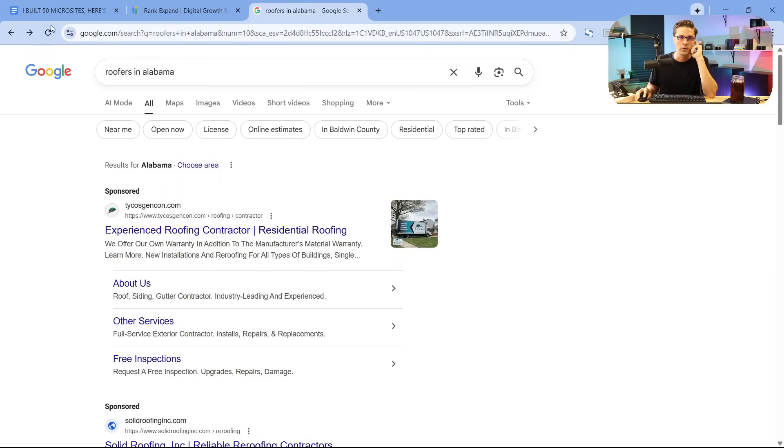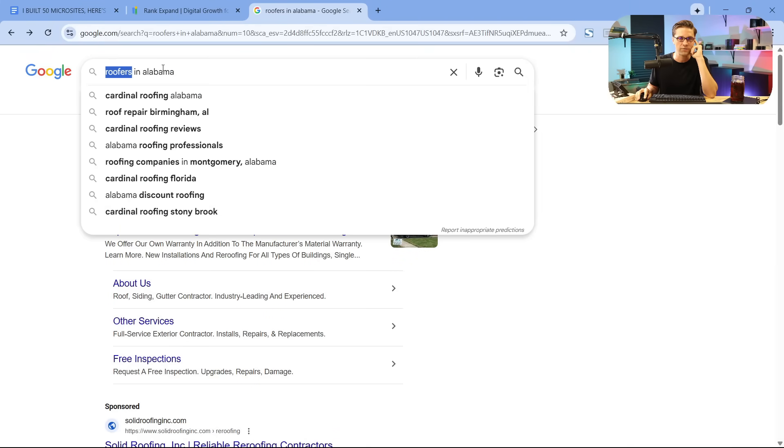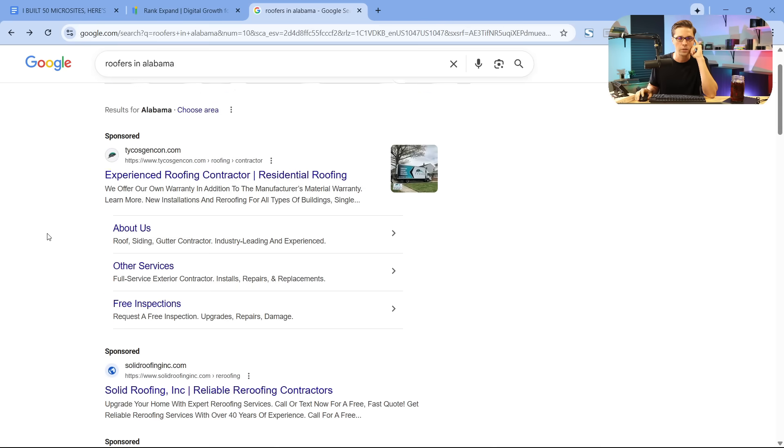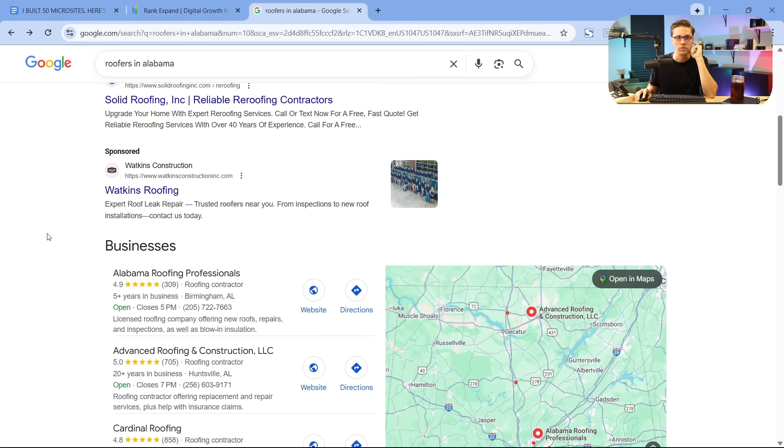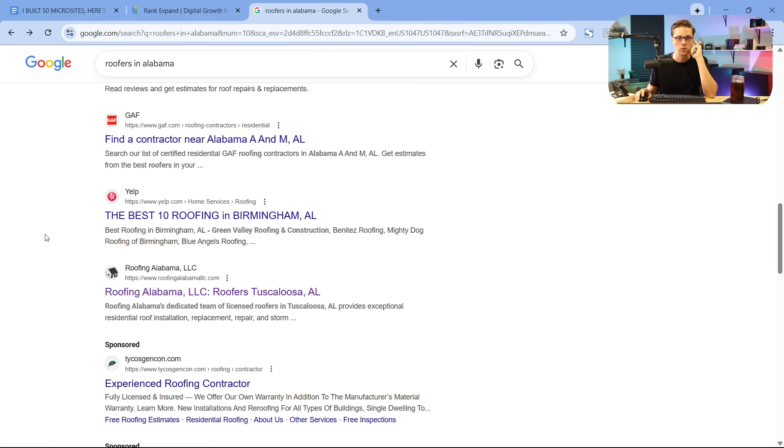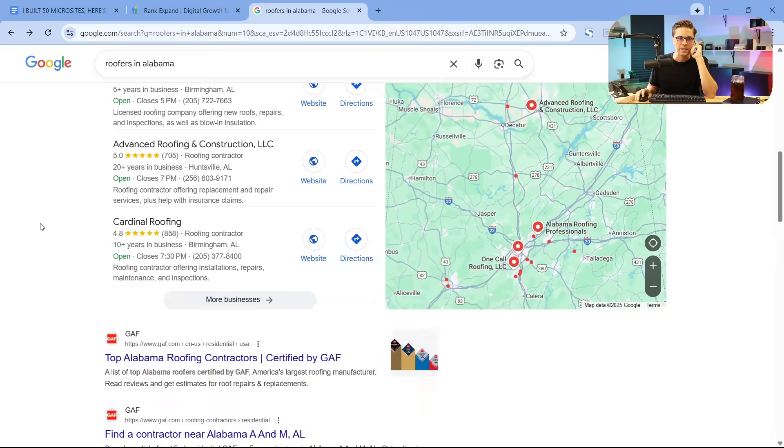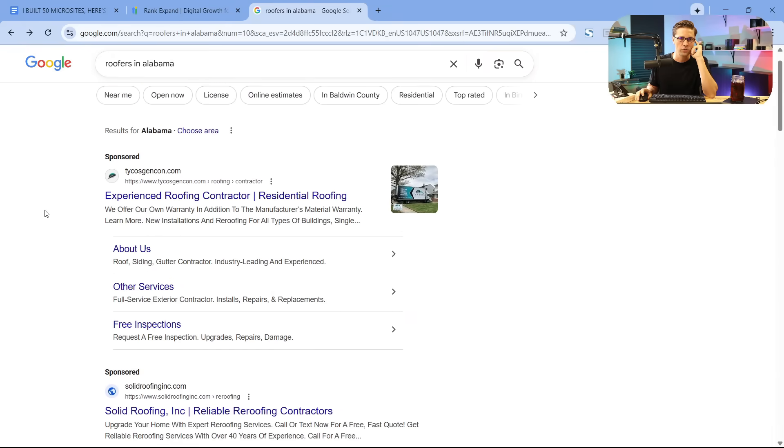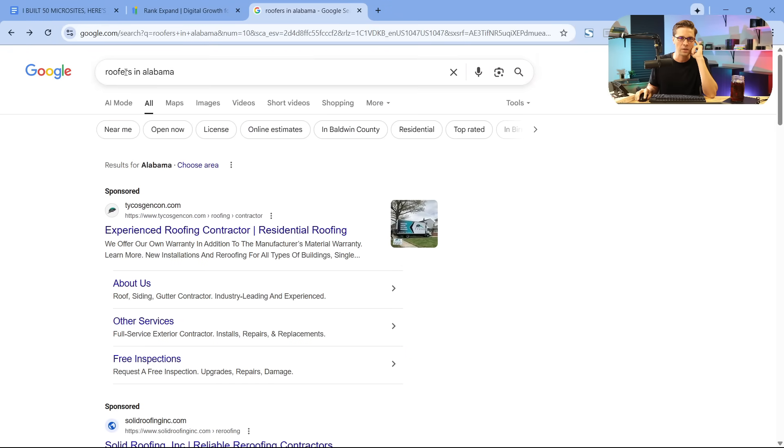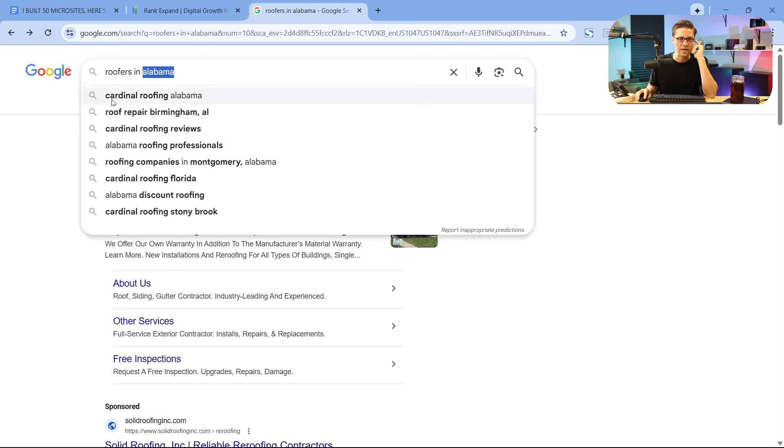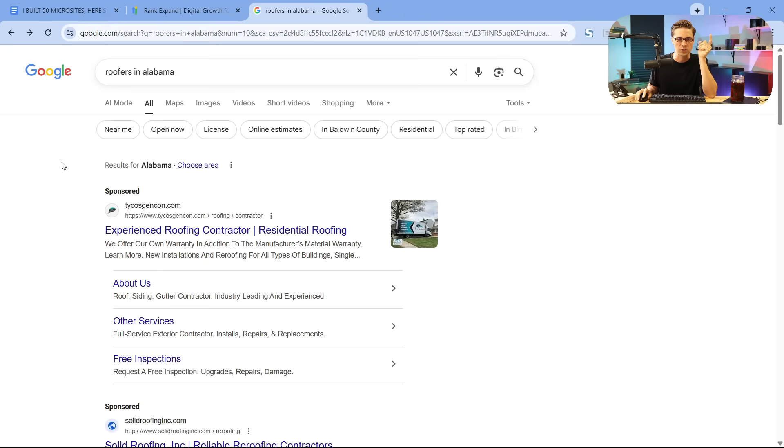So go to Google, type in roofers in Alabama. What we have here is the vertical plus location. What we're going to do for the most part in this video is talk about local businesses. Roofers in Alabama, that's a state. There's going to be a lot of people typing this in per month.